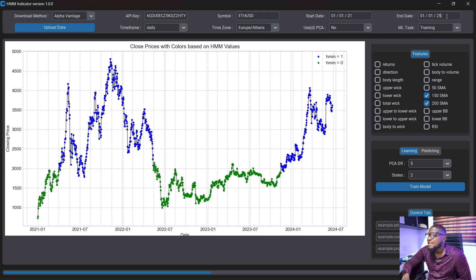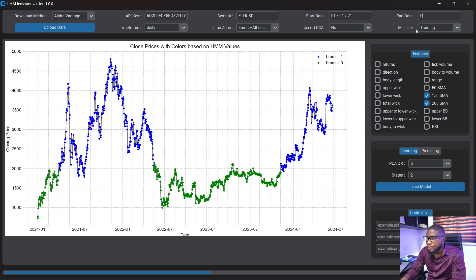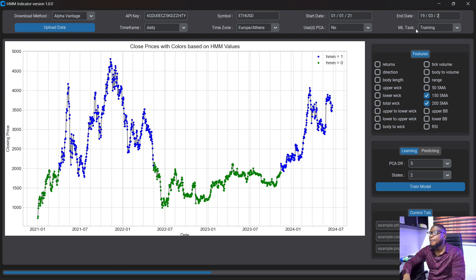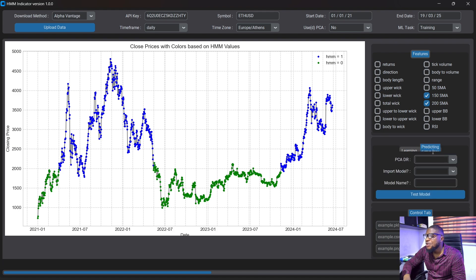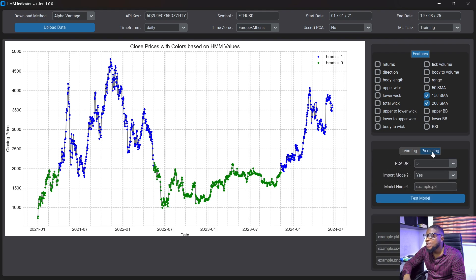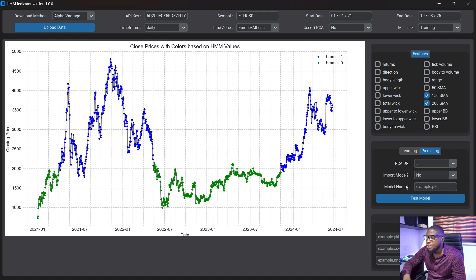So let's take this data down to the current state which is the 19th of March 2025 and with the model that we trained we are just going to change this to predicting now and we're not going to import the model because we already have the model saved and we are not going to use PCA here. Okay so we're just going to click on test model here.